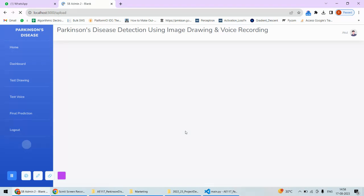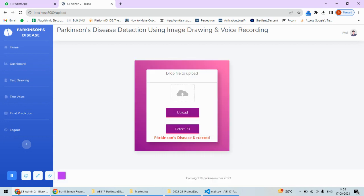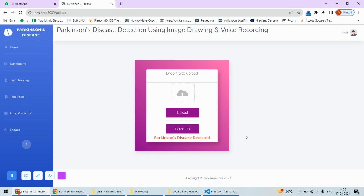Then I'll get this prediction. Parkinson's is detected in the sample. Remember, the image also confirmed that there is Parkinson's disease, and this audio sample has also confirmed Parkinson's disease.